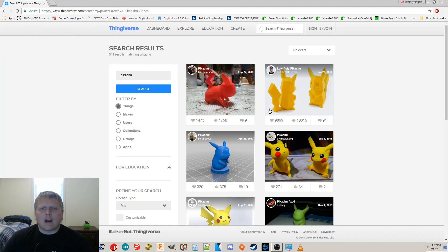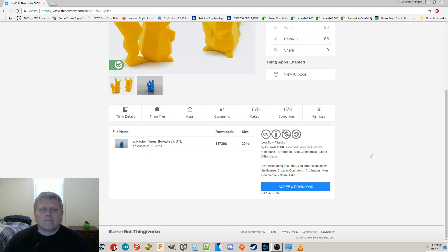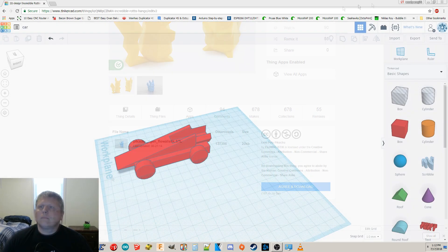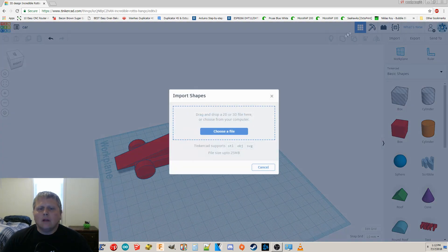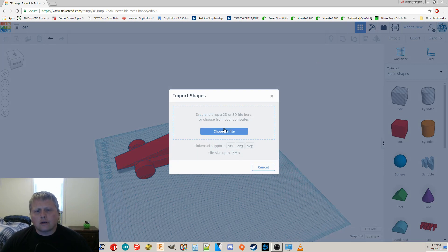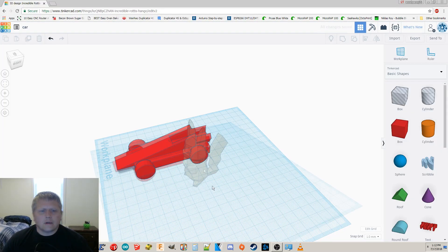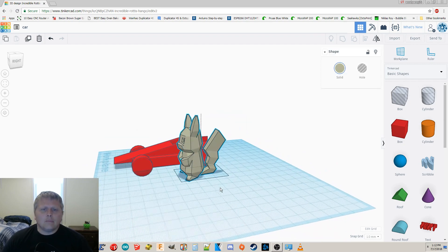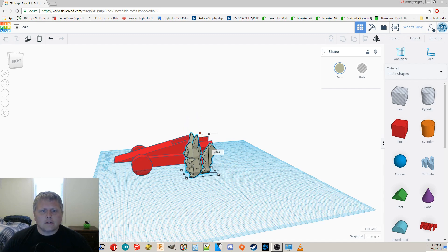Well, I'm going to grab Pikachu, this low poly Pikachu from Thingiverse. So once you have downloaded it, you're going to go to import, and choose a file, and I'm going to import. Uh oh, Pikachu's too big. I'm going to hold down shift, so it uniformly scales, and makes Pikachu much smaller.